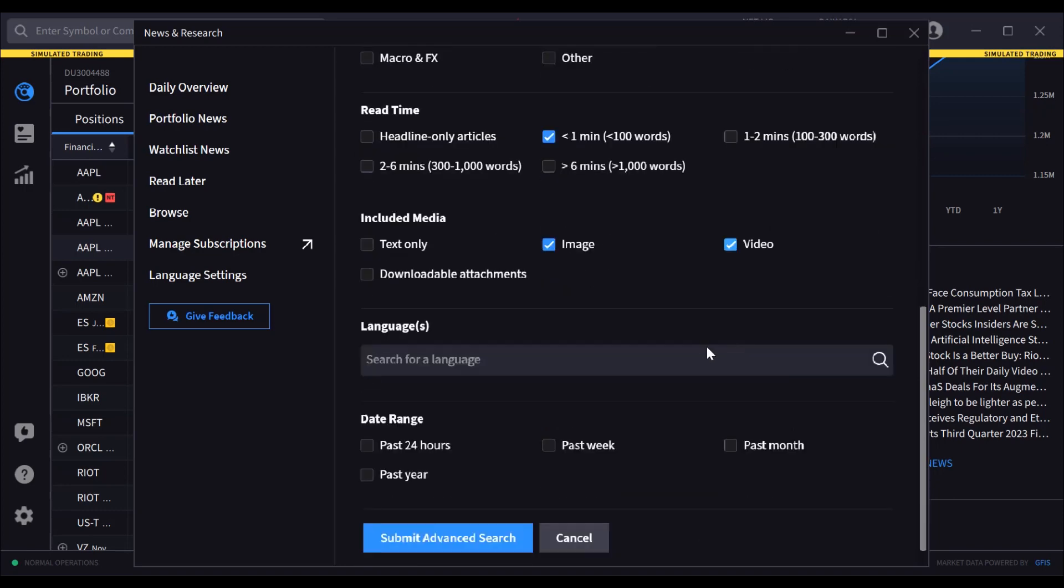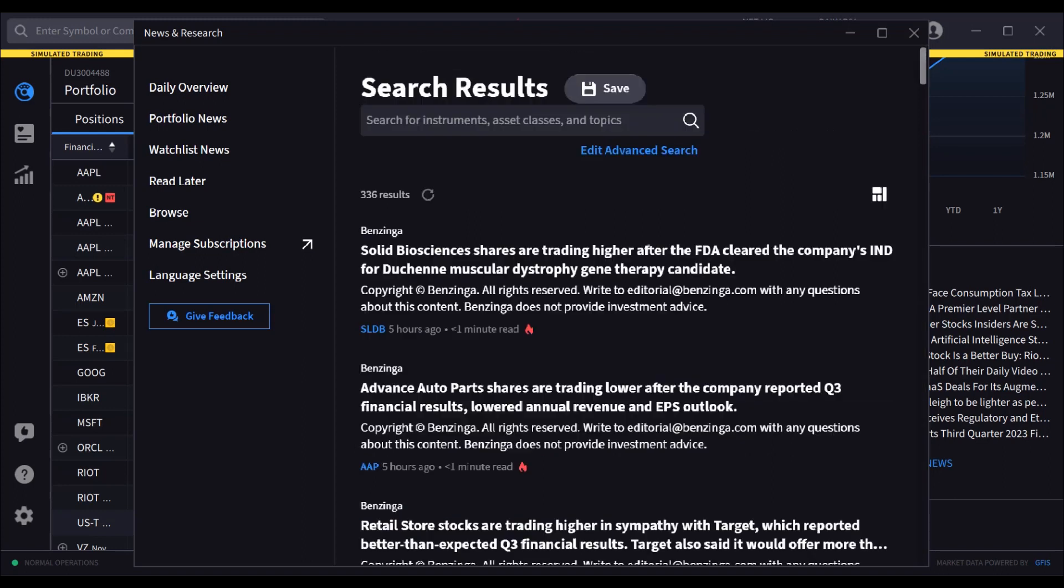Use the date range check boxes to drive the time horizon of your news search. When done, click on the Submit Search button.